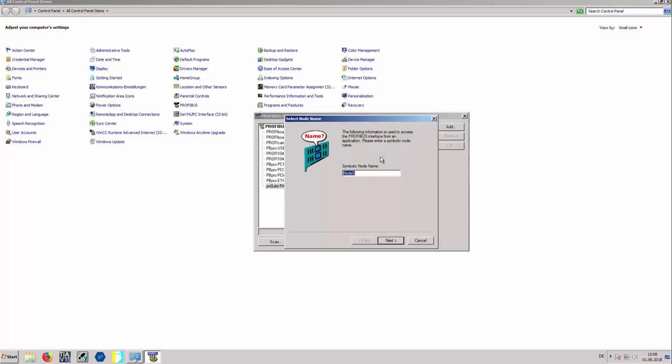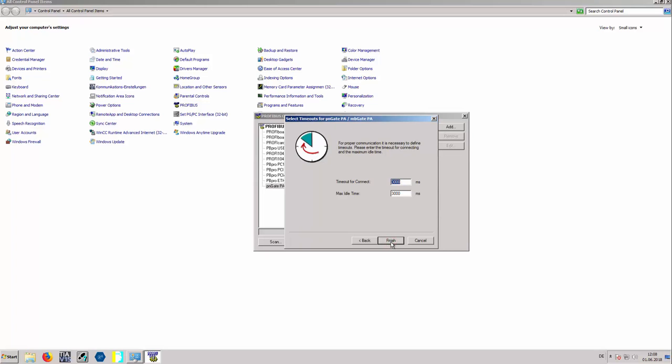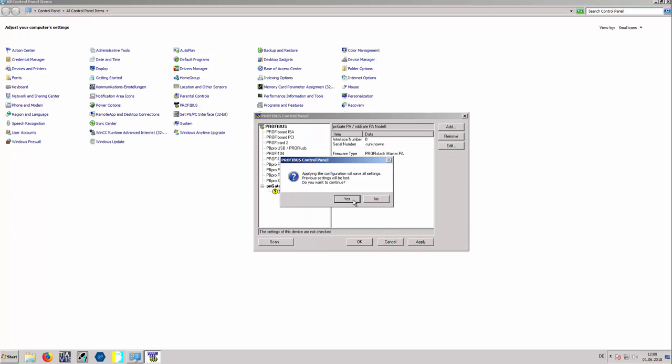Enter a symbolic name for the PA channel. Enter the IP address of the PNGate PA and select PA_A0 for bus segment. Confirm with Apply.